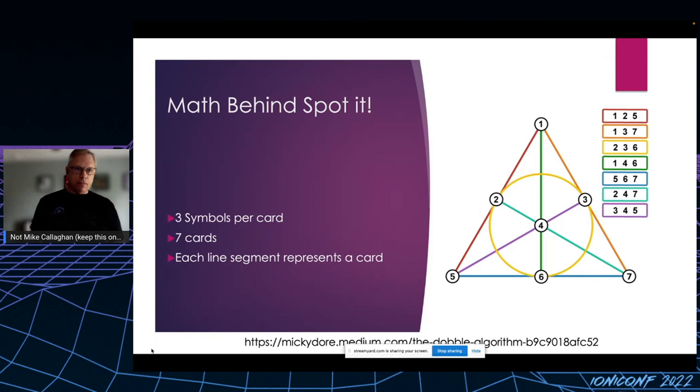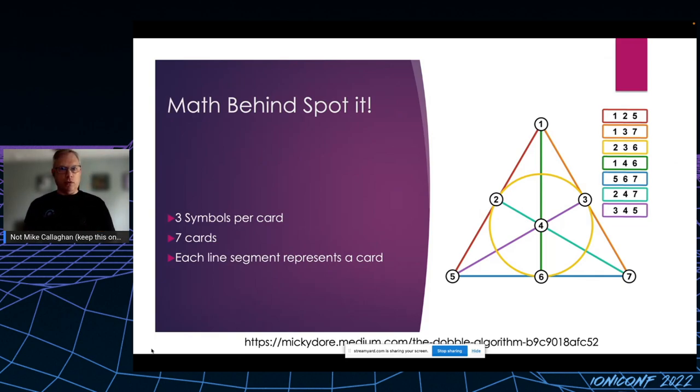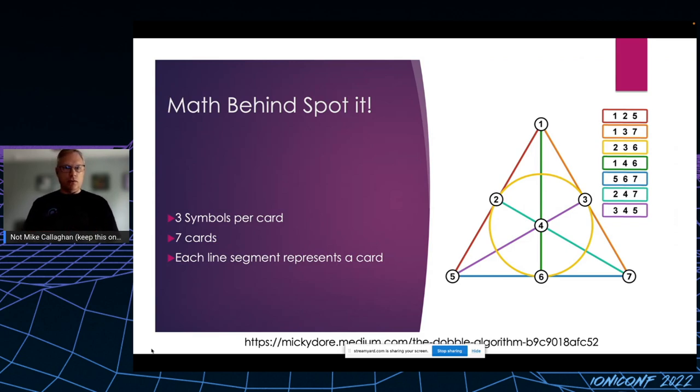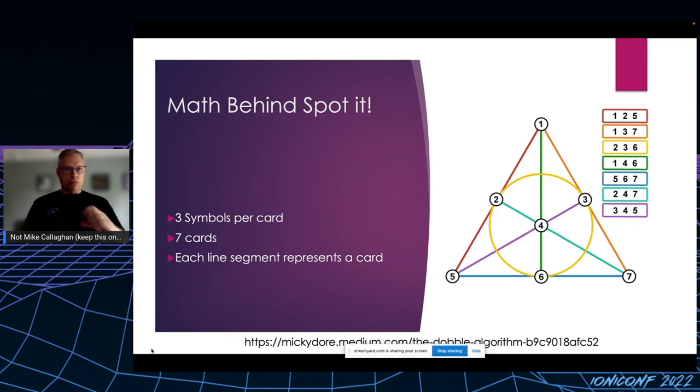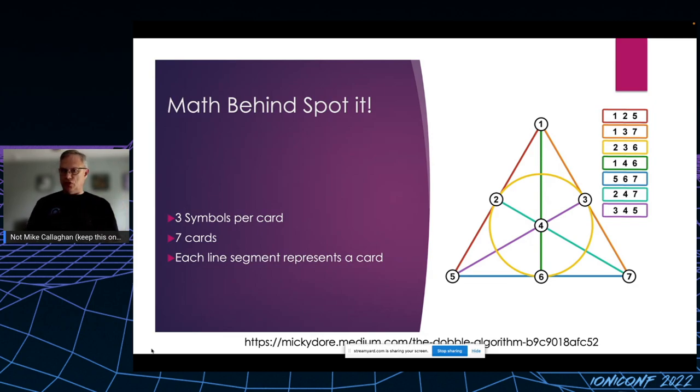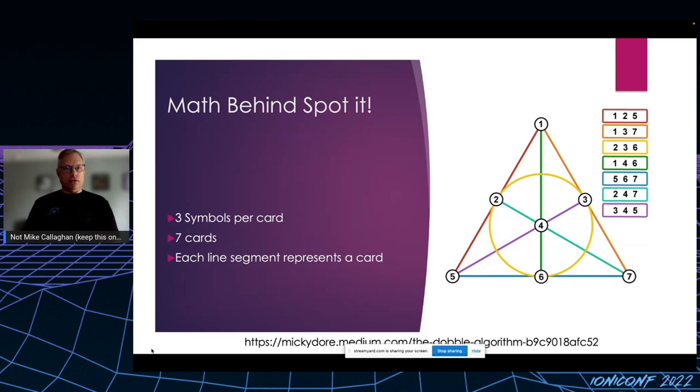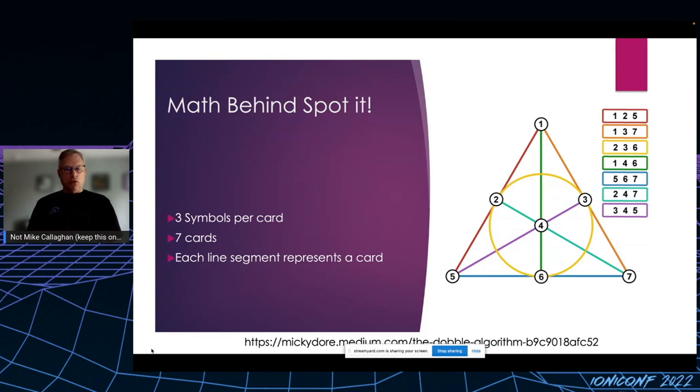But if you think about it visually, it kind of starts to make sense. So here's a hypothetical deck with three symbols per card. Every colored line on this graph represents one card. So you can see where the numbers of each symbol are. So in order to build a deck with exactly one symbol in common for any two cards, you need seven cards.